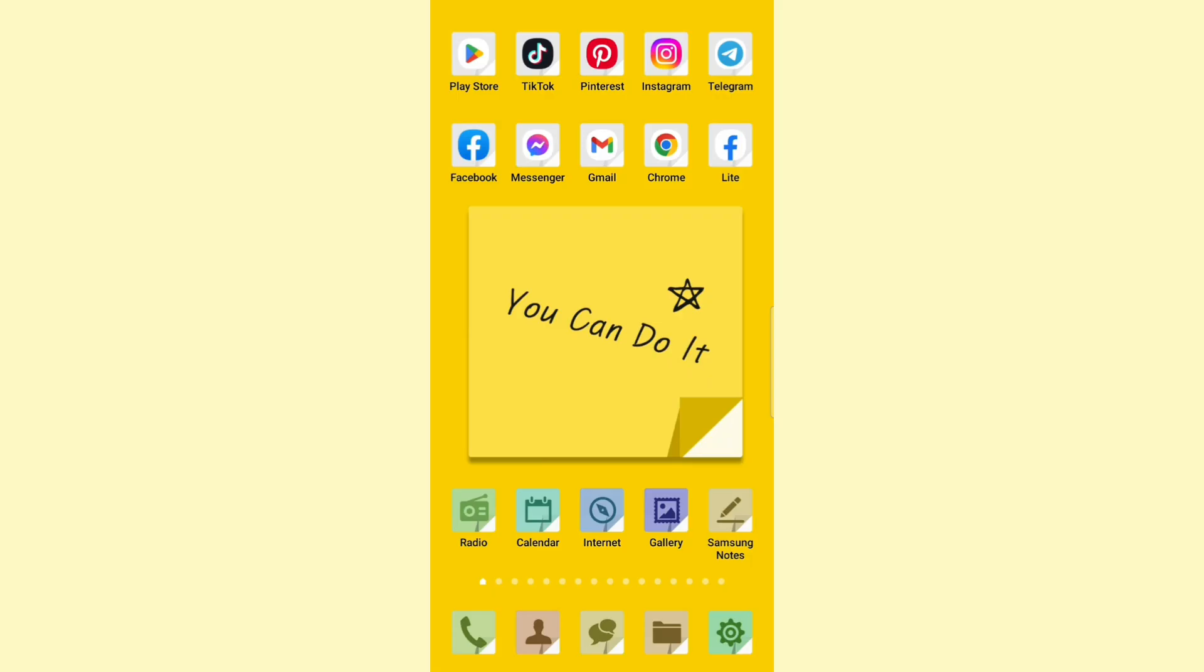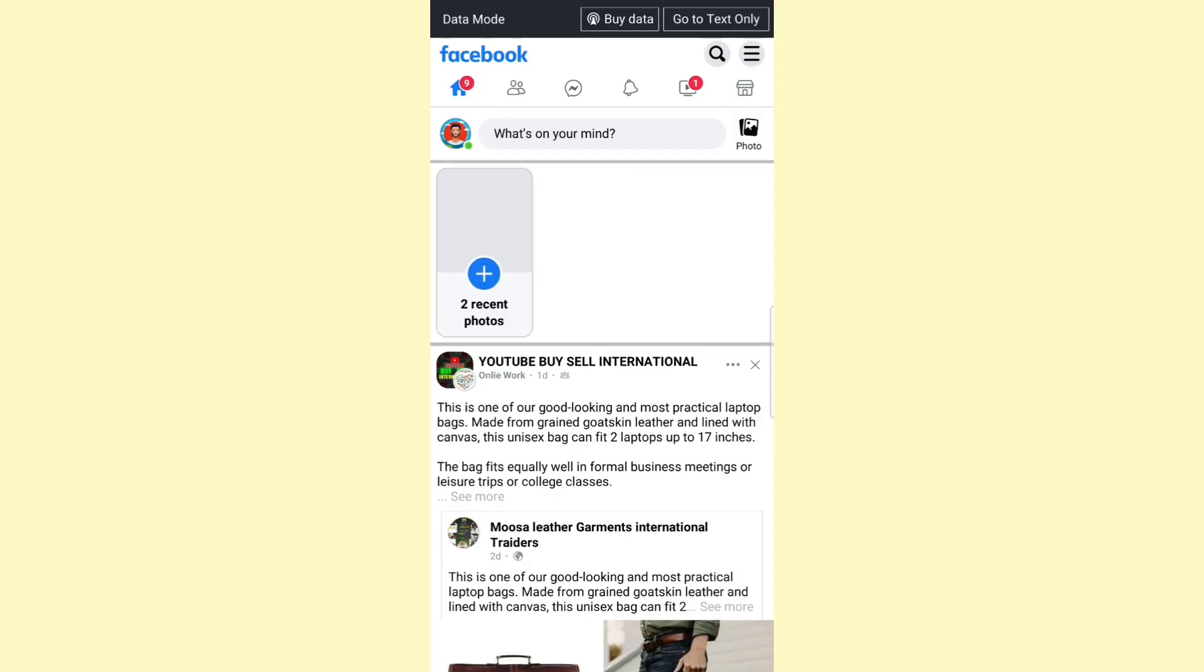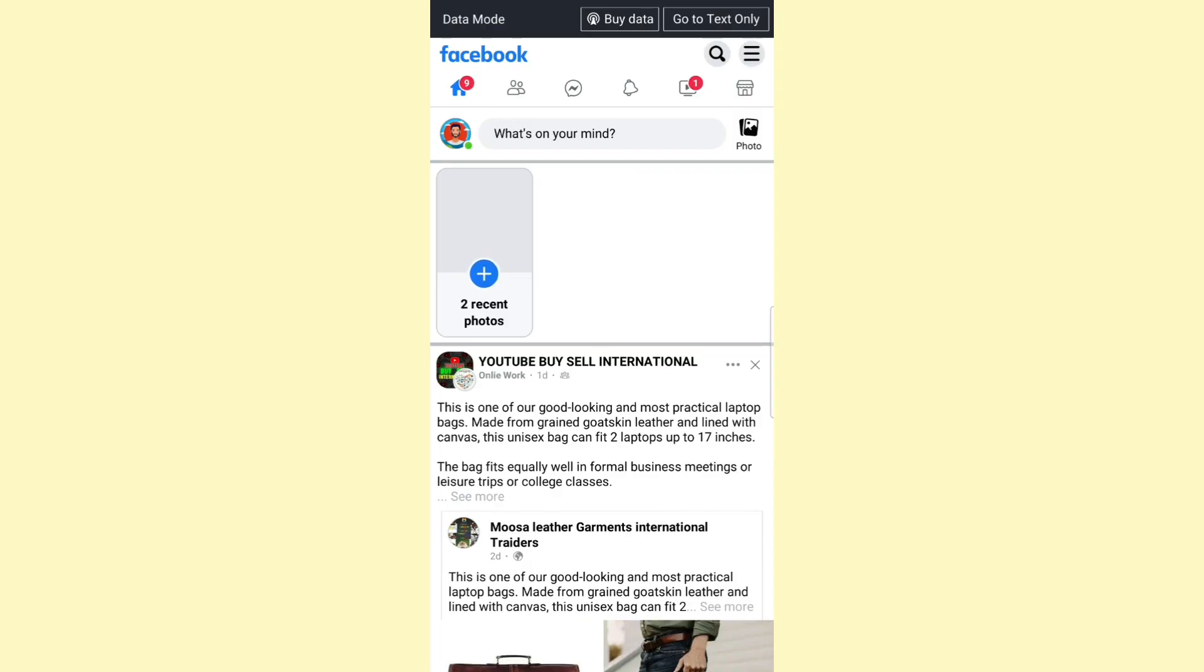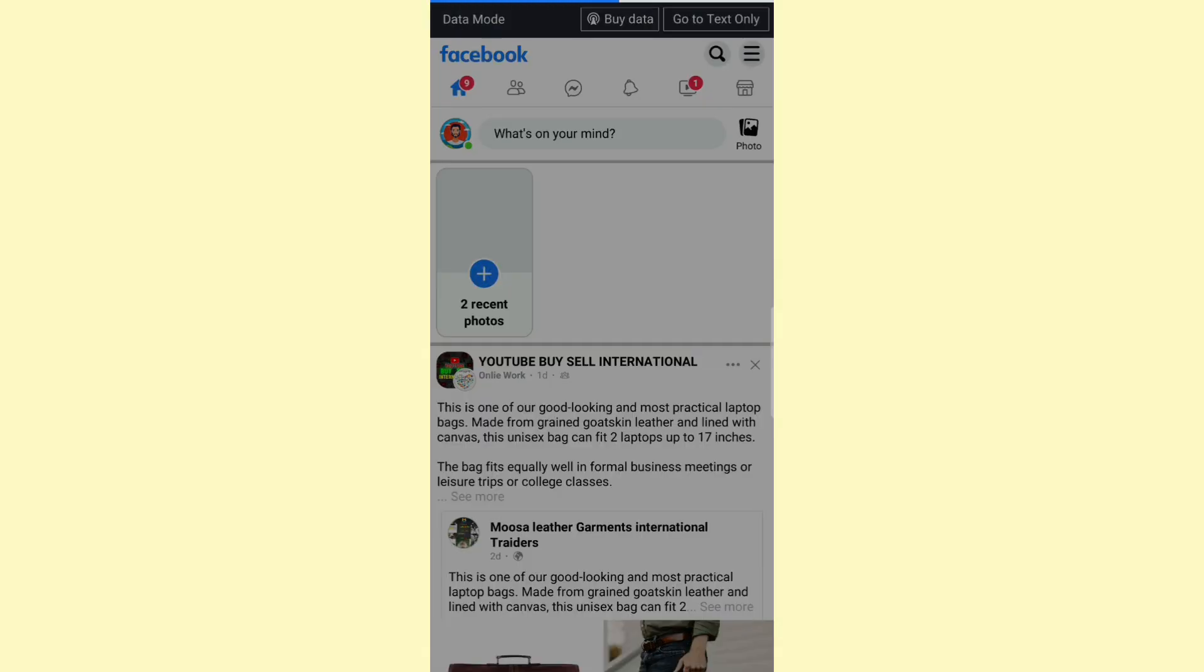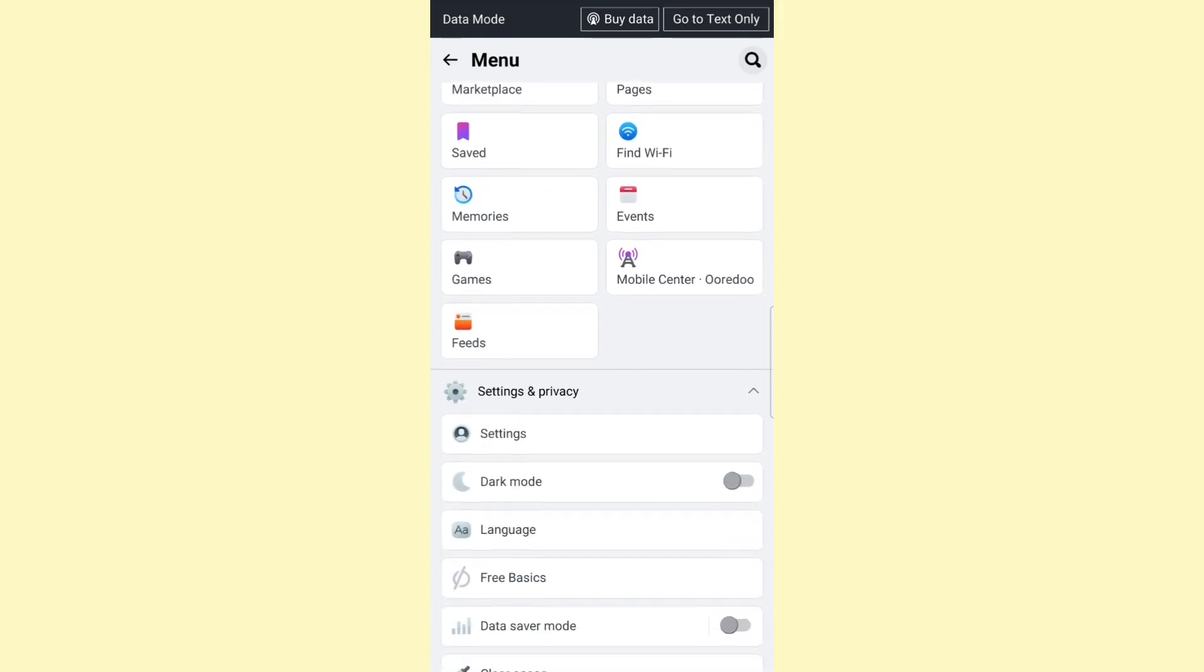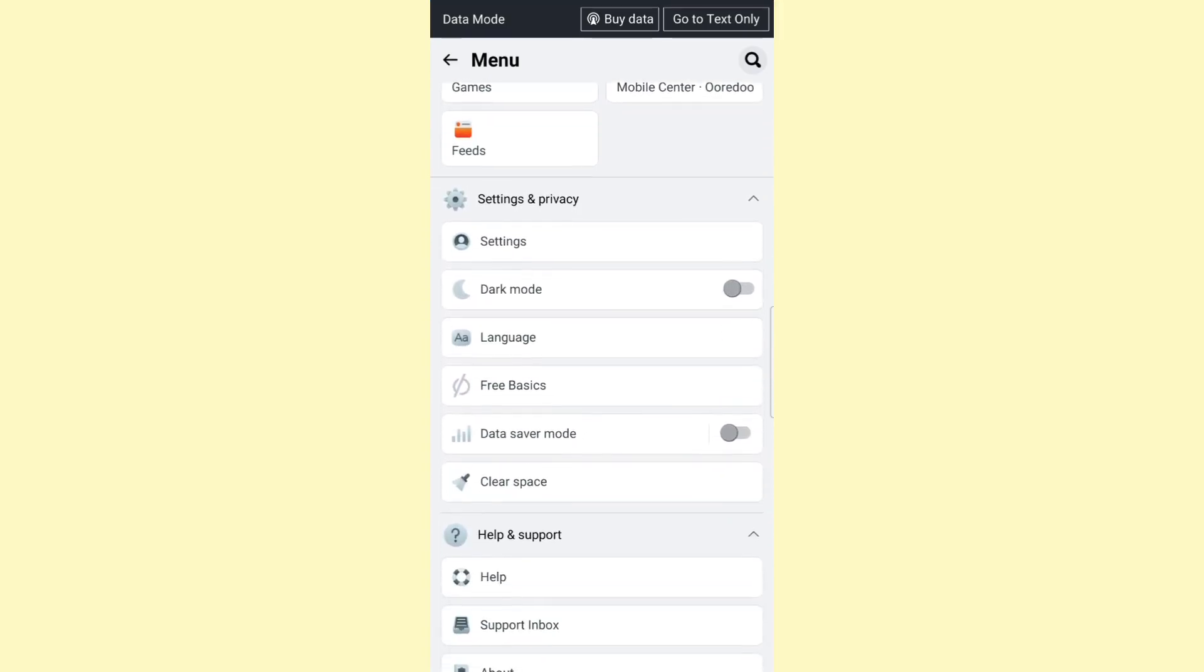With that said, let's get started. Go ahead and open up Facebook Lite, and once you do that, click on the three lines at the top right corner. Then scroll down to the Settings and Privacy section.